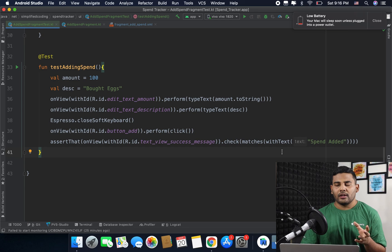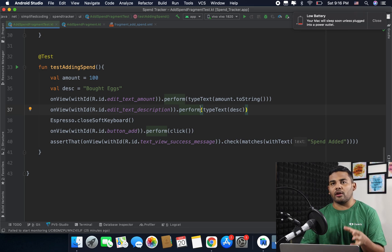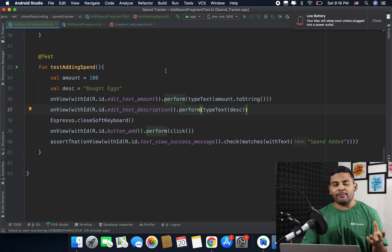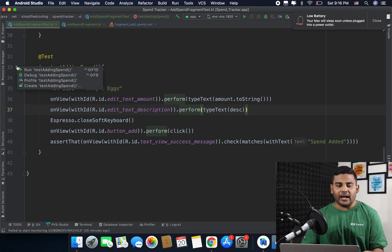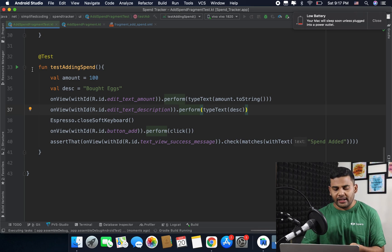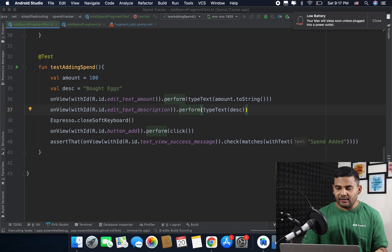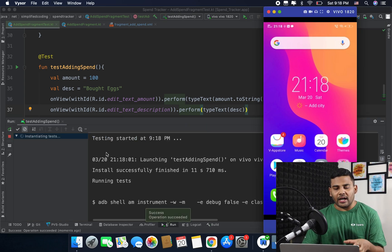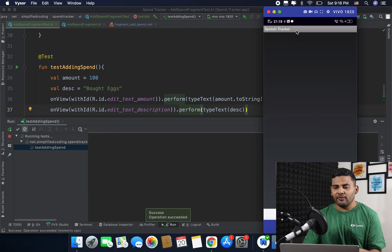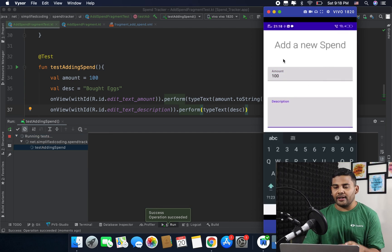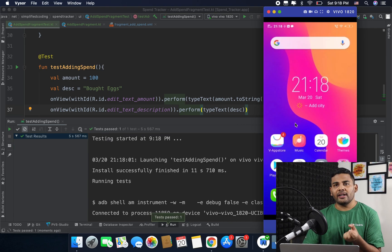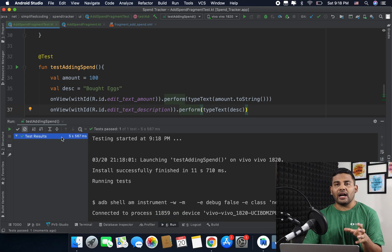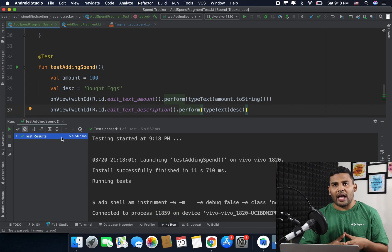Our test function is ready. To run it, click the play button next to the test — make sure your device is running because this is a UI test that requires a real device. You can see the test running on the device: the fragment is launched, values are entered, the button is clicked, and we get the text "Spend Added". Our test passed — it is working absolutely fine.